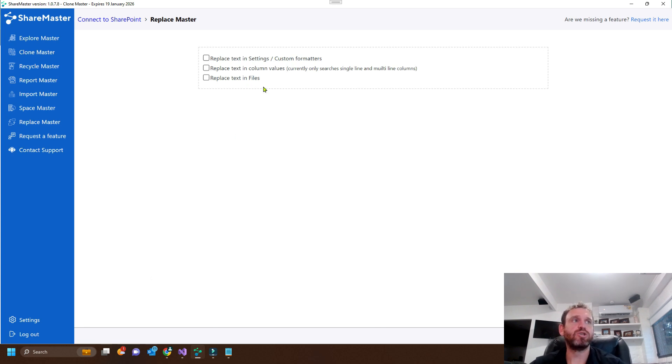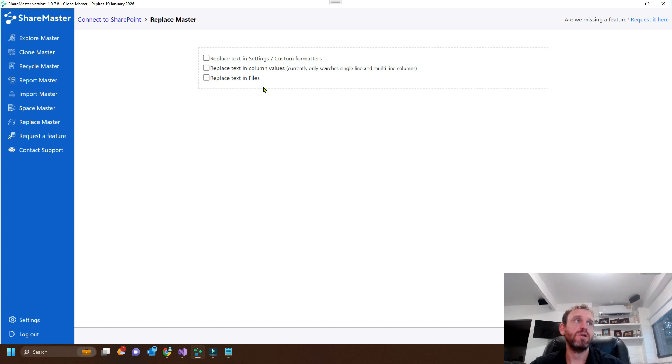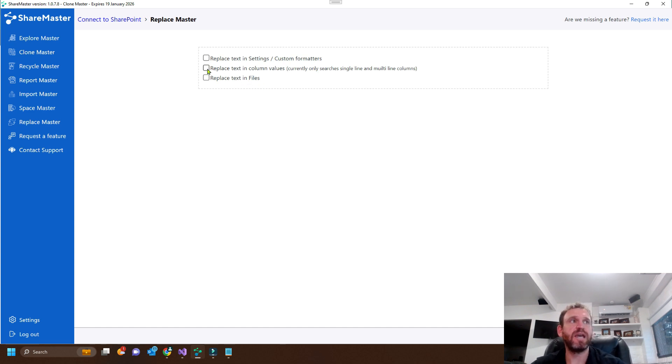And you may also want to replace text in the list items themselves. So if you want to update the metadata, you'll select the replace text in column values.